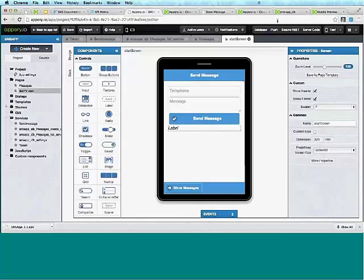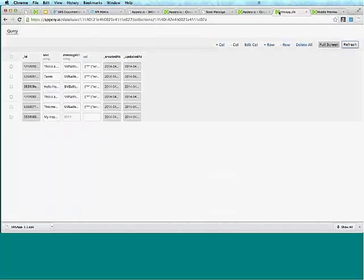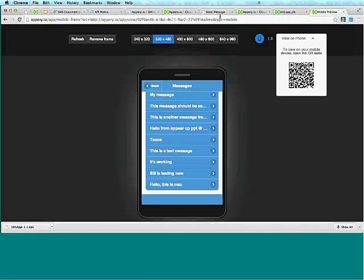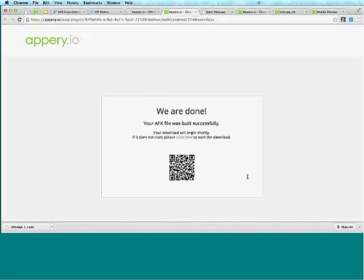The QR code is now available — if you guys want to scan it, you'll be able to download the Android binary, install it, and run it. I'll give you a few seconds. Then we're going to go to one more slide with some links, and then we'll go into Q&A.